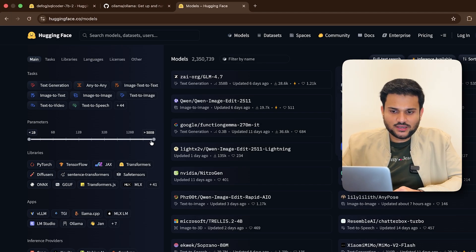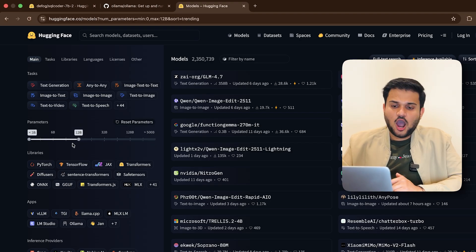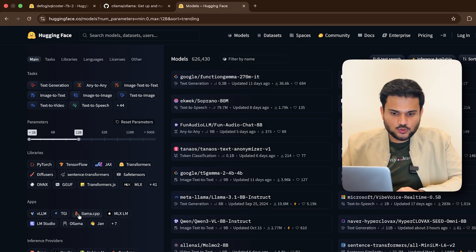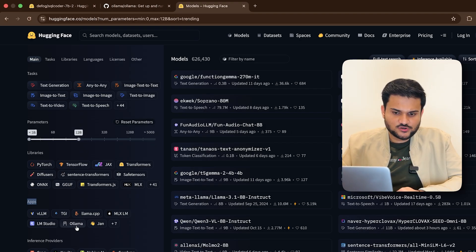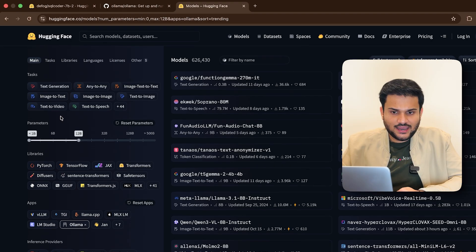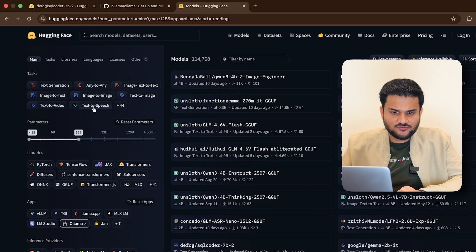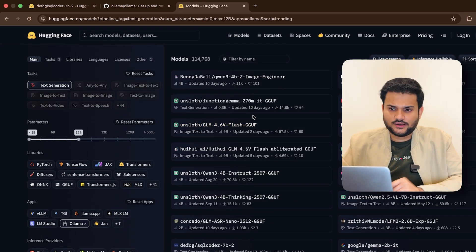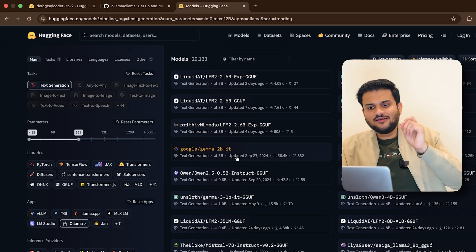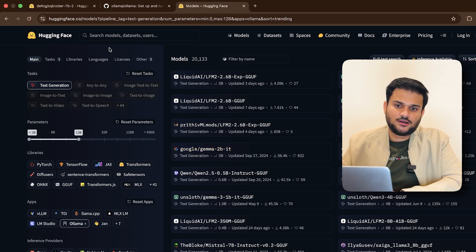Now, if you go to models, you can actually tune in that how many parameters do you want. And specifically for apps, I would say click on ollama, right? And then what kind of tasks do you want to have text to speech, text generation, what else? So I have actually shortlisted one such model already. Let's jump in to that one right away and see are we able to interact with that or not.